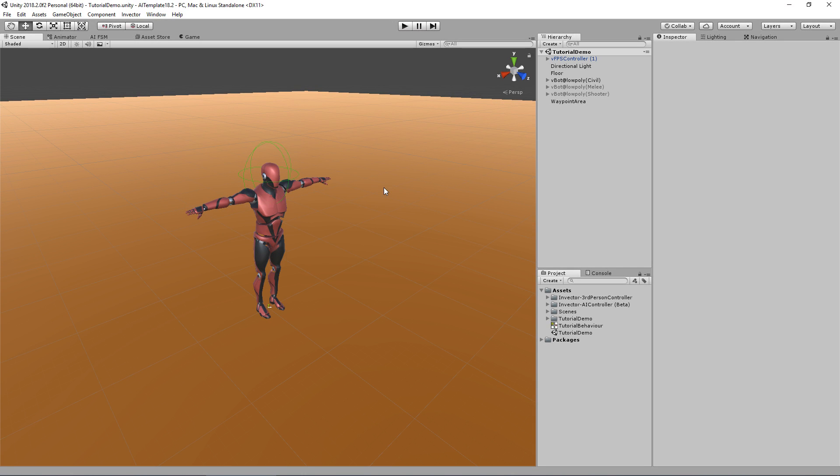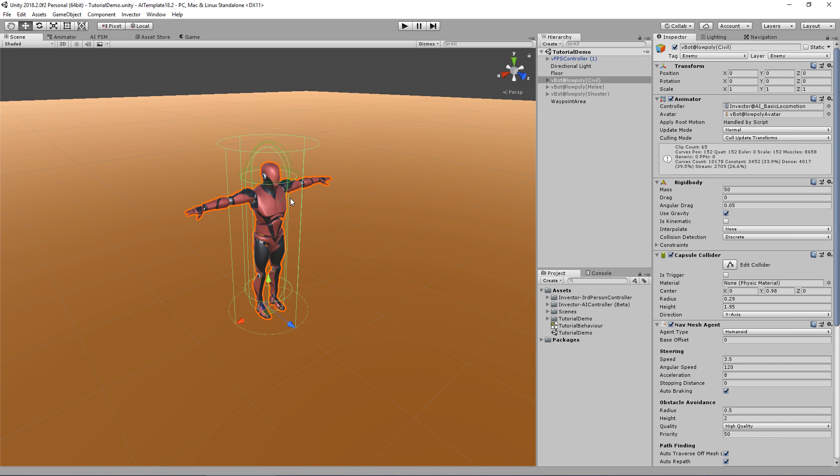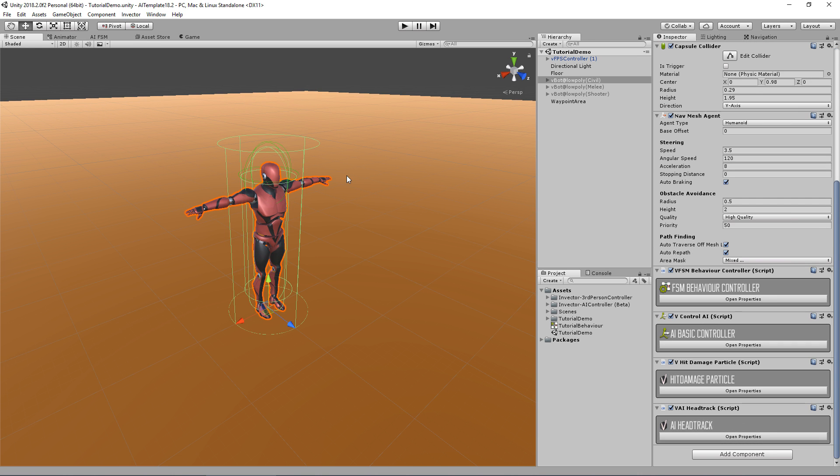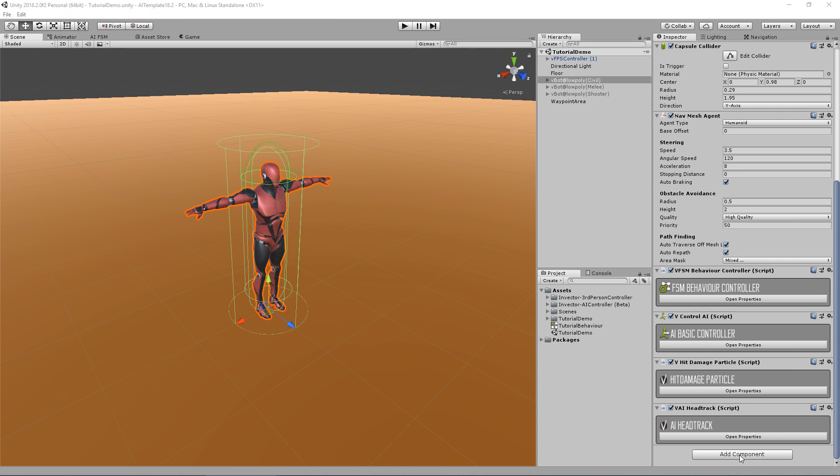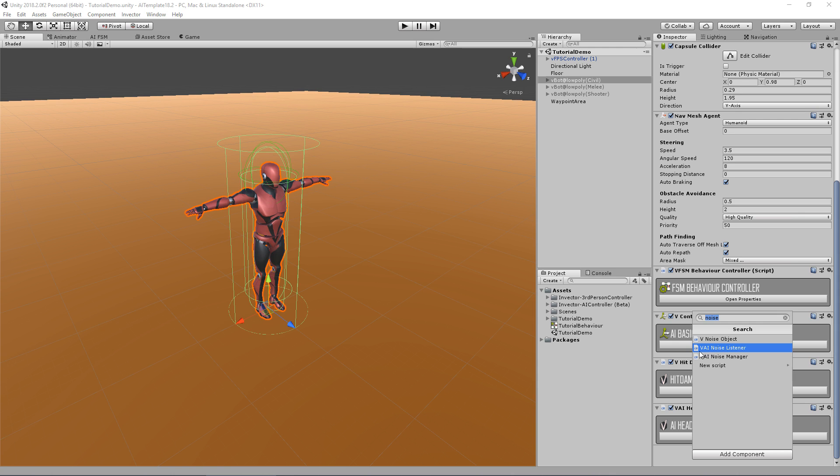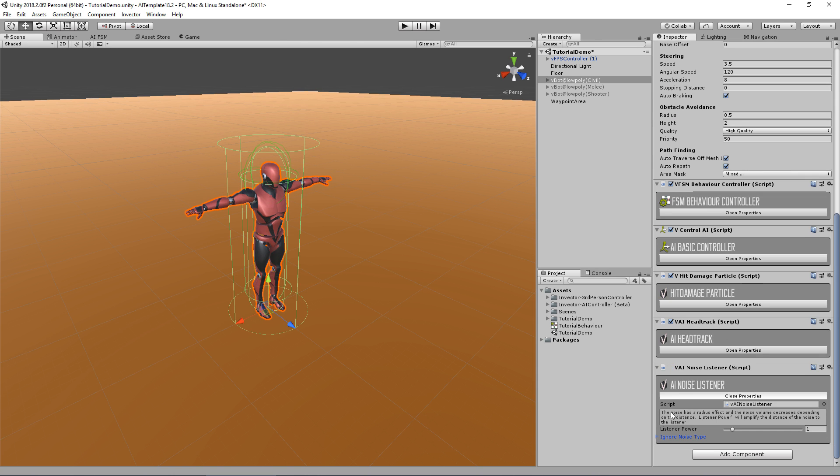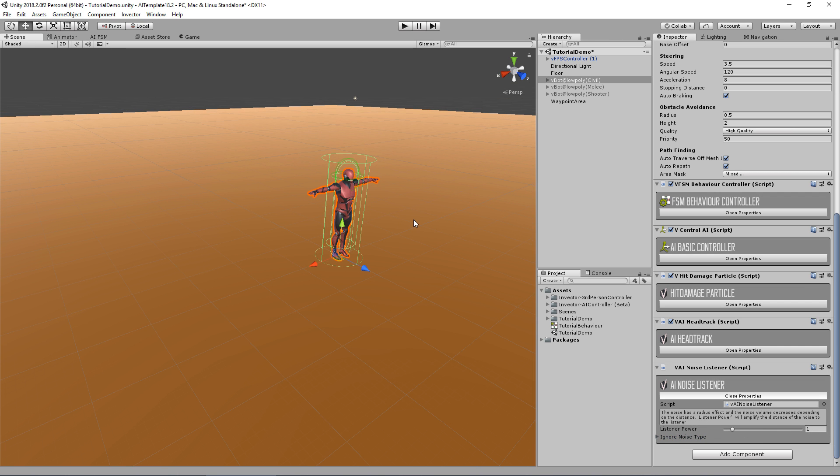And we're back, this time with a very nice feature: the noise listener. This will make your AI look way more believable and realistic. In this current beta version I forgot to add it in the menu, but on the next update it will be here. It's the V AI noise listener. The noise has a radius effect and the noise volume decreases depending on distance. The listener power will amplify the distance of the noise to the listener, so here is how much he can hear actually.